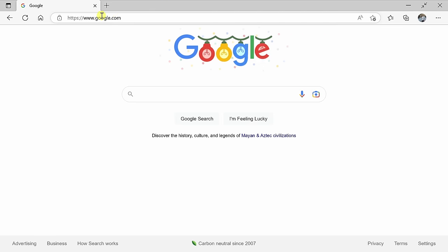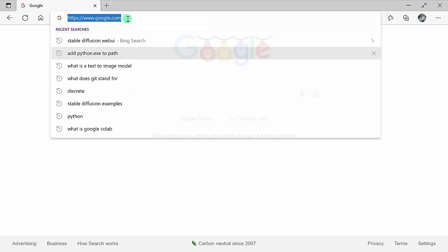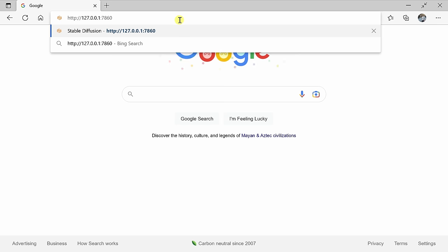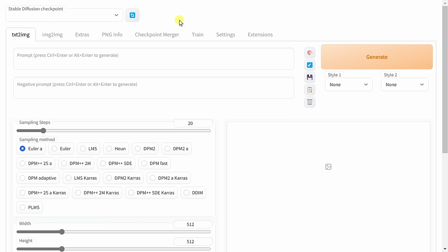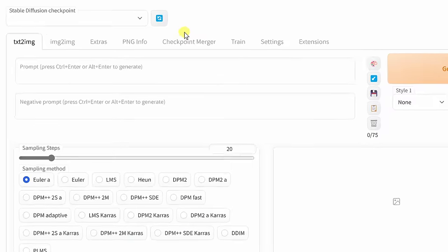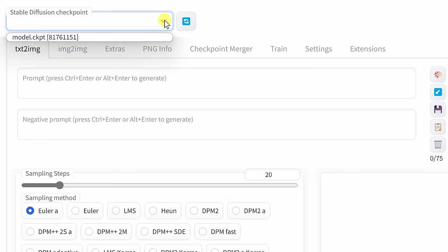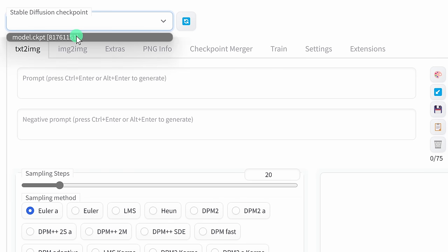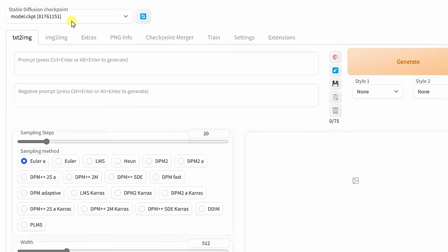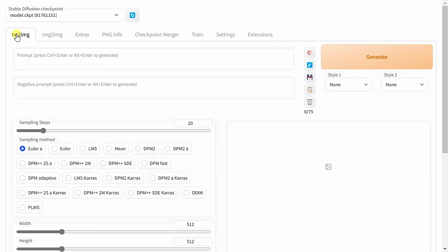In your web browser, go to the address bar and then paste in this URL that you just copied from command prompt, and this opens up the Stable Diffusion Web UI. In the top left-hand corner, we can choose the Stable Diffusion checkpoint or the model that we would like to use, and we just installed one model. This is the base model, so let's select this one right here. Across the top of the page, you see all of these different tabs.